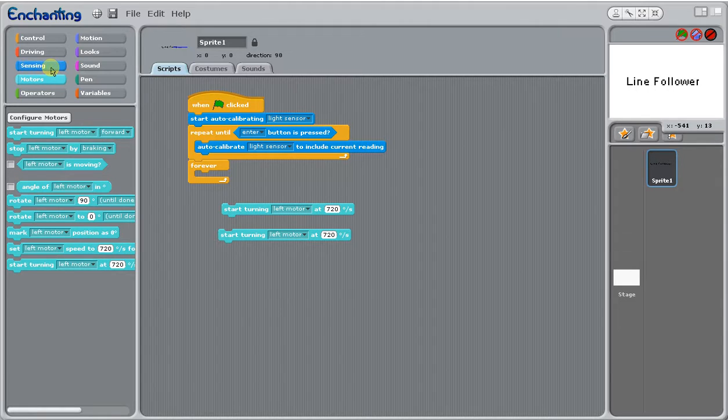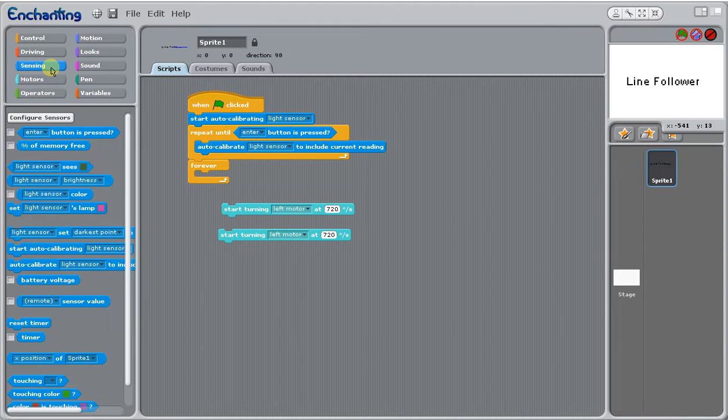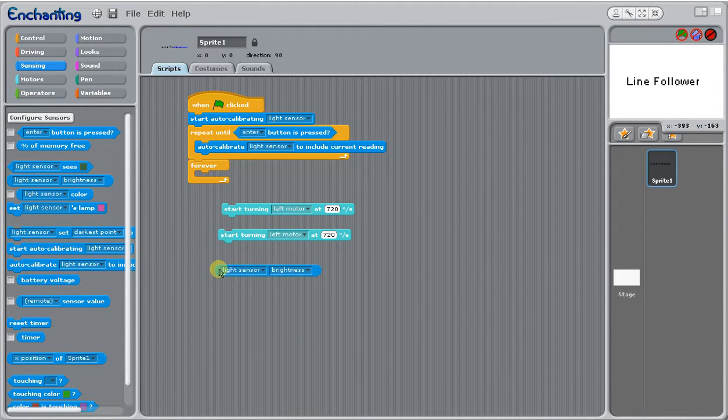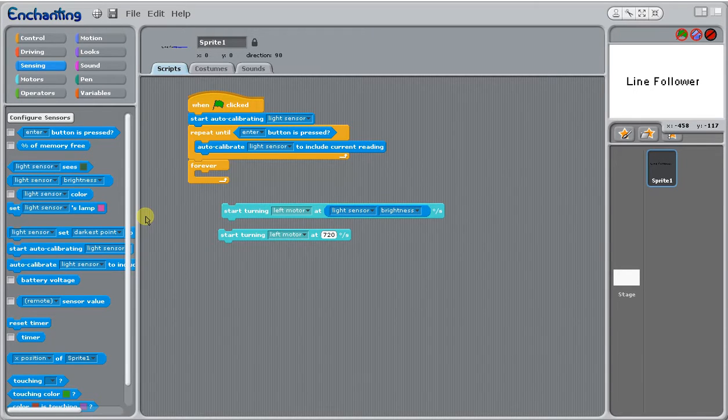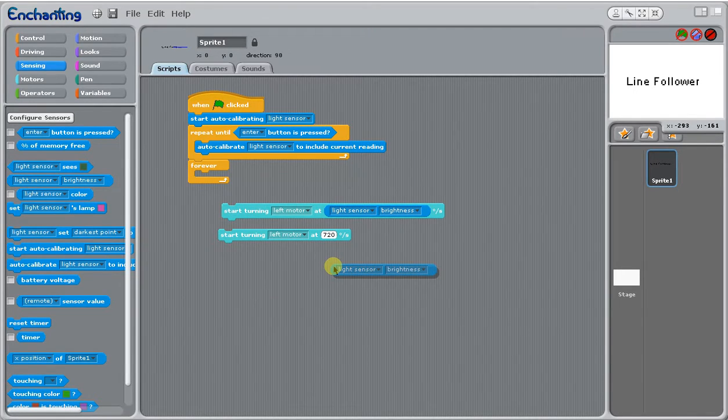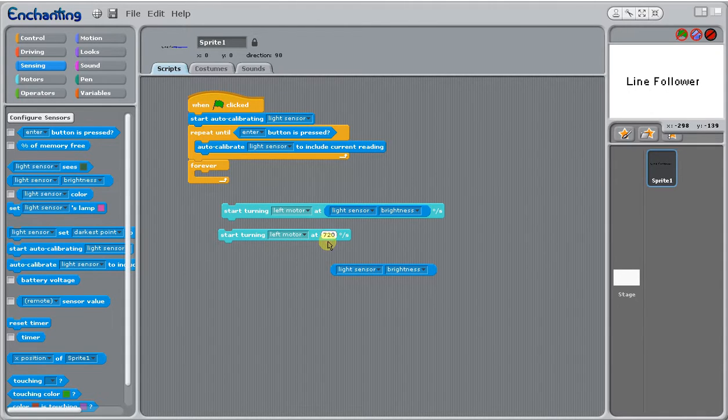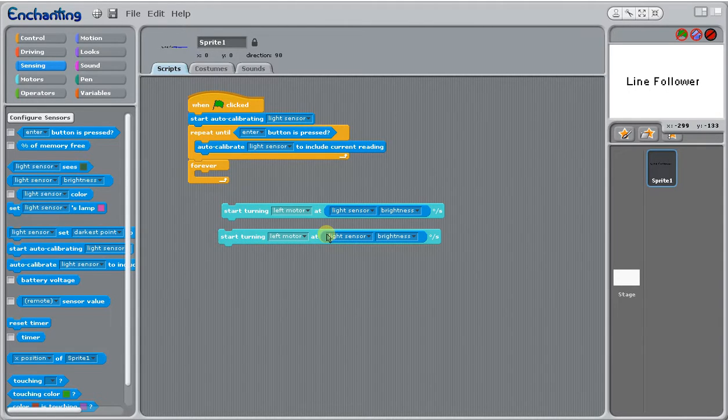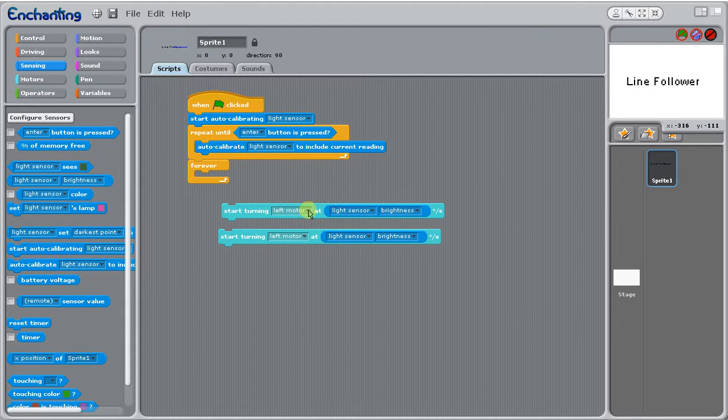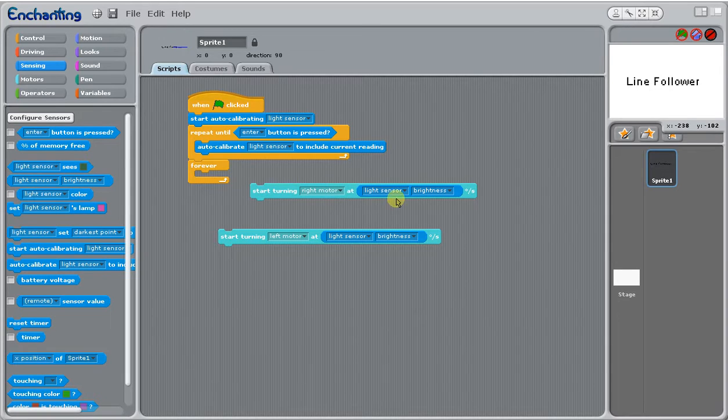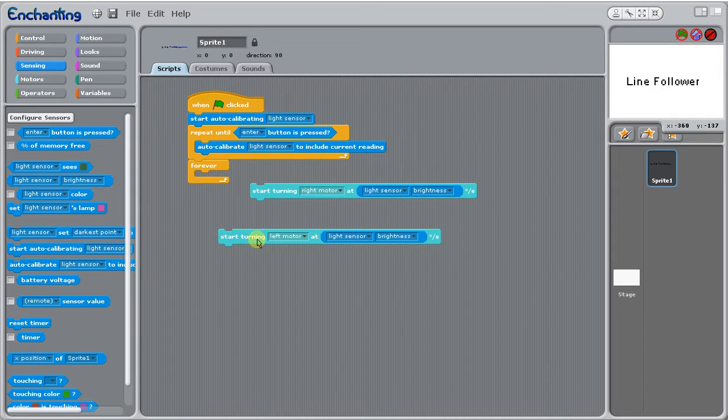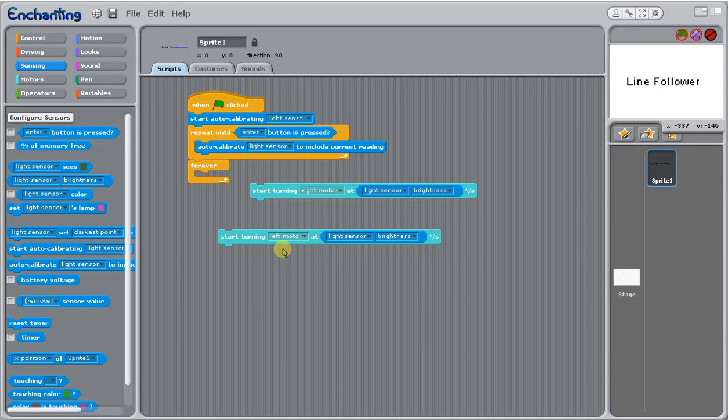We need to use our light sensor brightness so we can just put that inside the degree specific number because we don't need it to start turning at a degree, we want it to start turning when it detects different brightnesses. Our right motor can just stay the same. When our right motor is following the line it's just going to continue on, but we want our left motor to turn a little so that it will curve with that dark line.